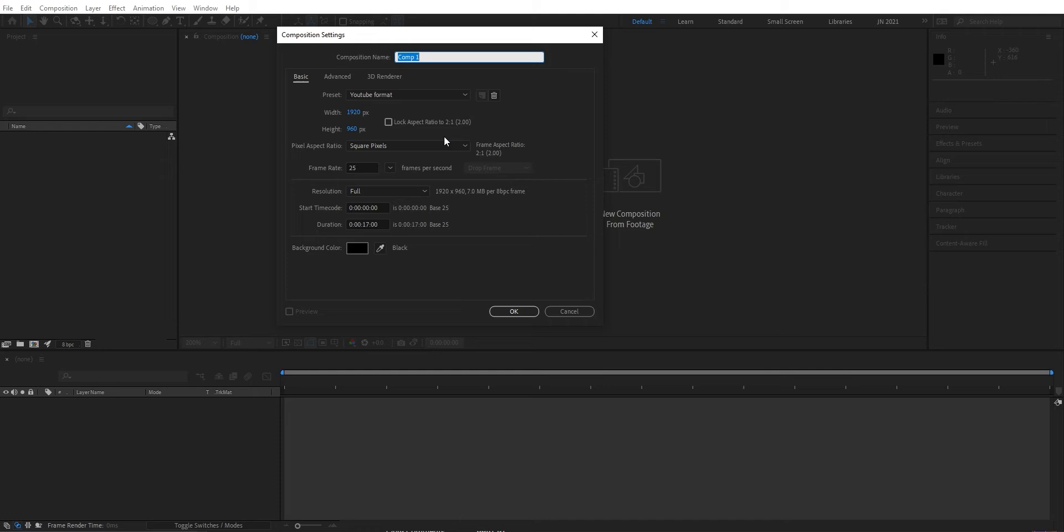You can set the frame rate, the duration, and even a background color if you like. Then you press OK.